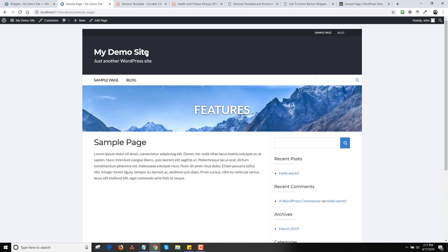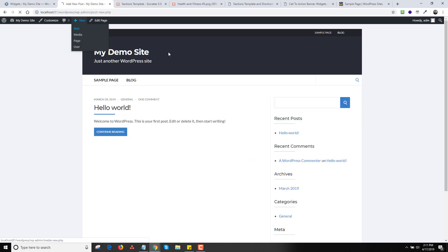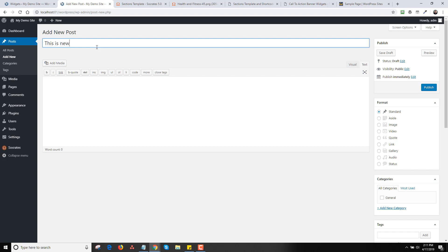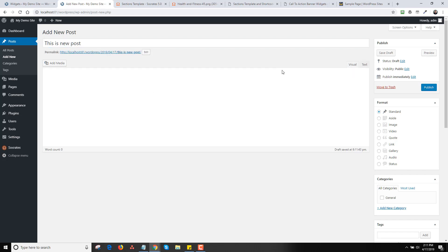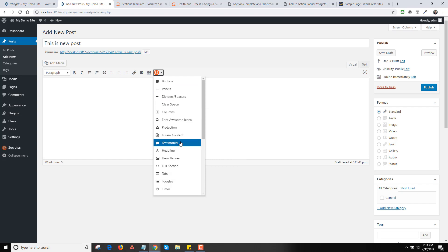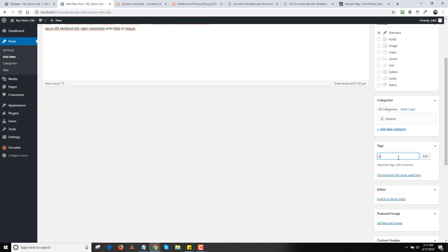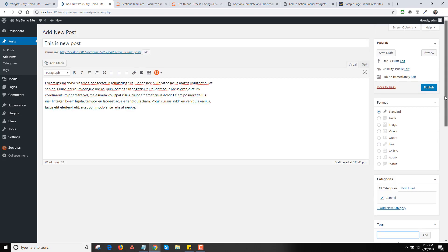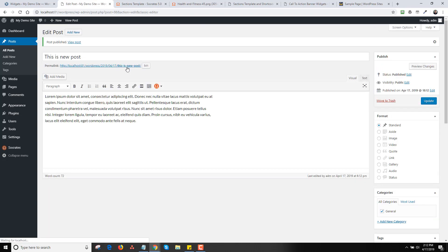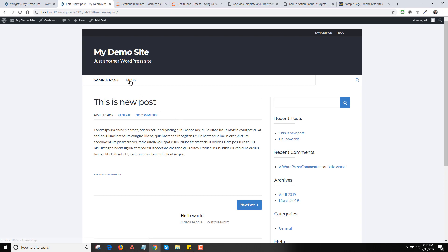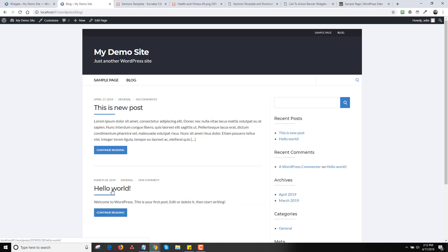Now let's talk about branding the header. We have the basic site, the navigation, and some content. Any post you add is going to be added to the blog. So if I go in and add a new post, say 'this is a new post,' add some lorem content, select the general category, add a tag, and click Publish — then going back and clicking Blog shows the latest post.